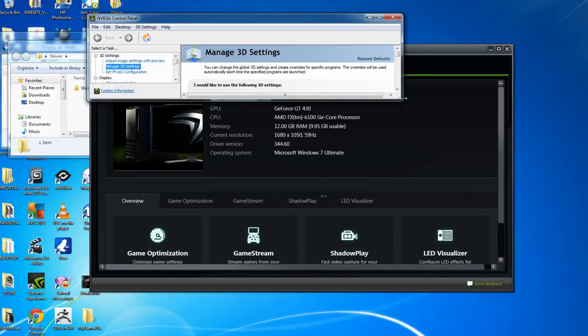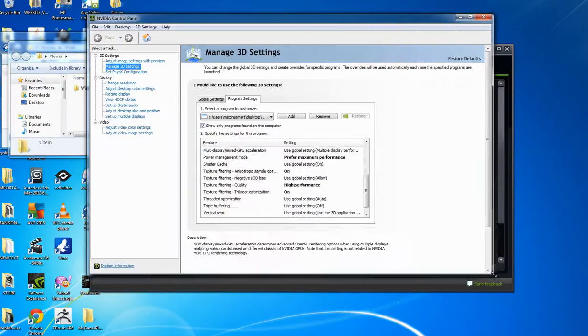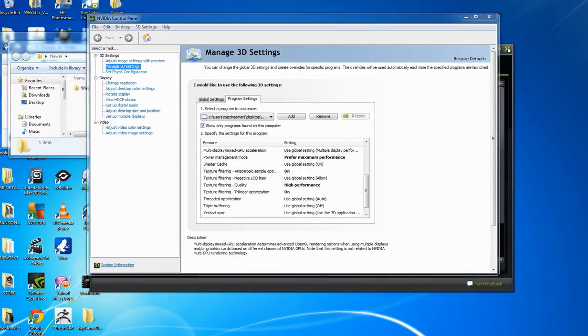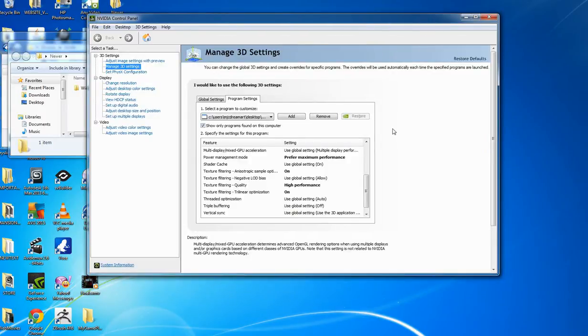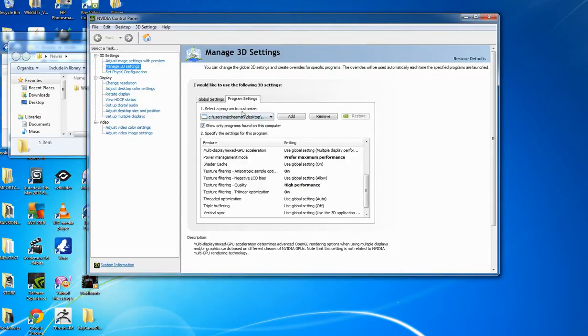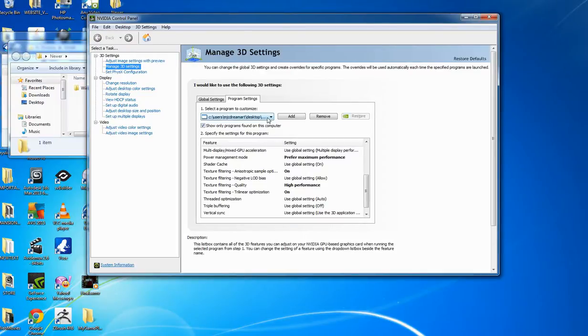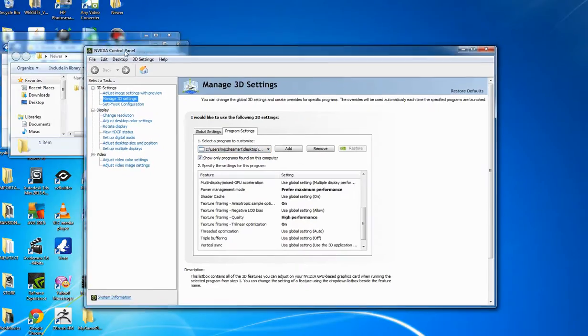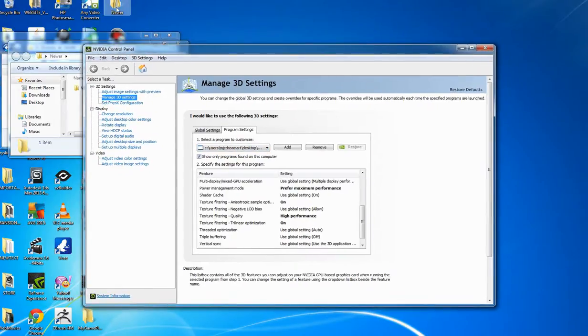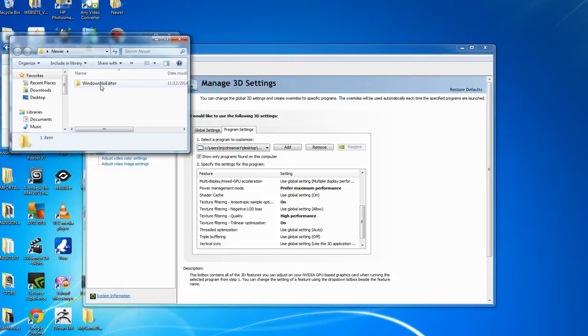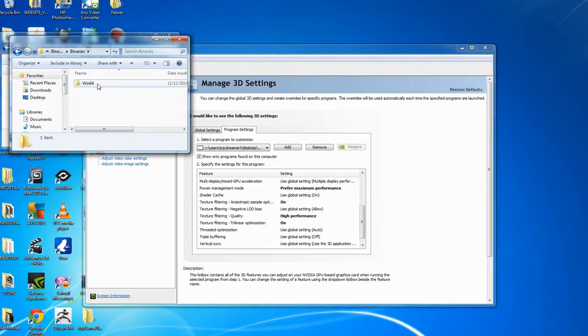I've been Googling a lot. Some of the things I saw people changed was, if you go to your Manage 3D Settings in your NVIDIA Control Panel, what I did is I actually published a map from UE4. It's on my desktop in a folder called Newer, and here I have my actual binaries, actual EXE file to open.